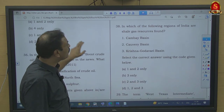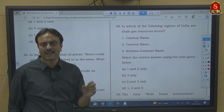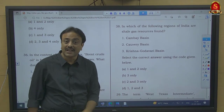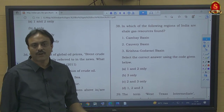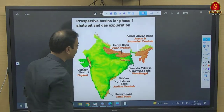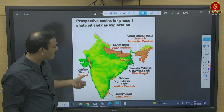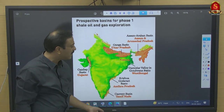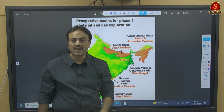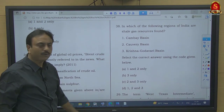Question number 38: In which regions of India are shale gas resources found? India has 6 identified shale gas regions: Cambay Basin, Kaveri Basin, Krishna-Godavari Basin, Assam-Arakan Basin, Indo-Gangetic Basin, and Damodar Valley (Gondwana Basin). Looking at the map: Cambay Basin in Gujarat, Krishna-Godavari Basin on east coast, Kaveri Basin in Tamil Nadu/Andhra, Damodar Valley in Jharkhand/West Bengal, Indo-Gangetic Basin in north India, and Assam-Arakan Basin in northeast. All 3 given options are present — so 1, 2, 3 — option D.